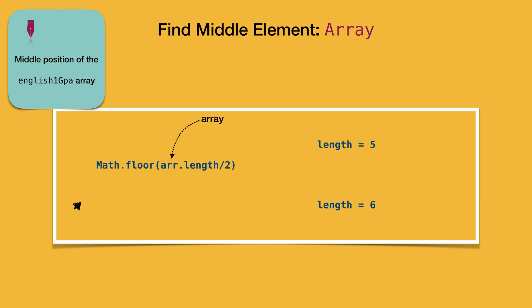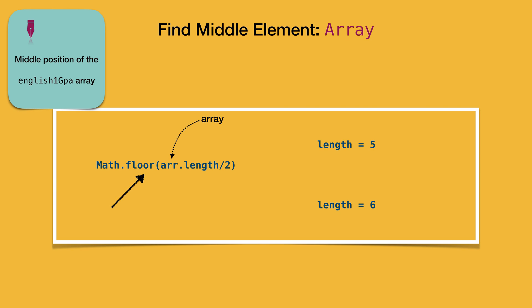And Math is a built-in object in JavaScript that can help us doing that. Floor method when applied on Math object returns the largest integer, which is either less than or equal to the number passed as an argument. So the middle index of an array that has a length of 5 returns 2, and the one with length 6 returns the middle index equals 3.